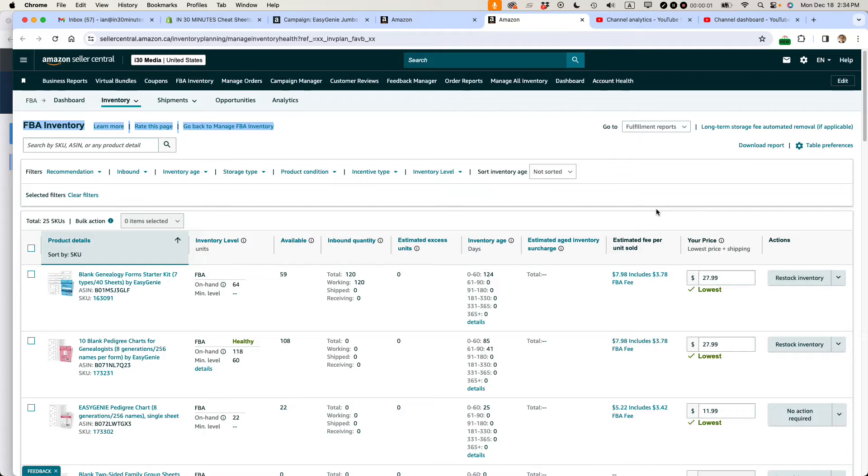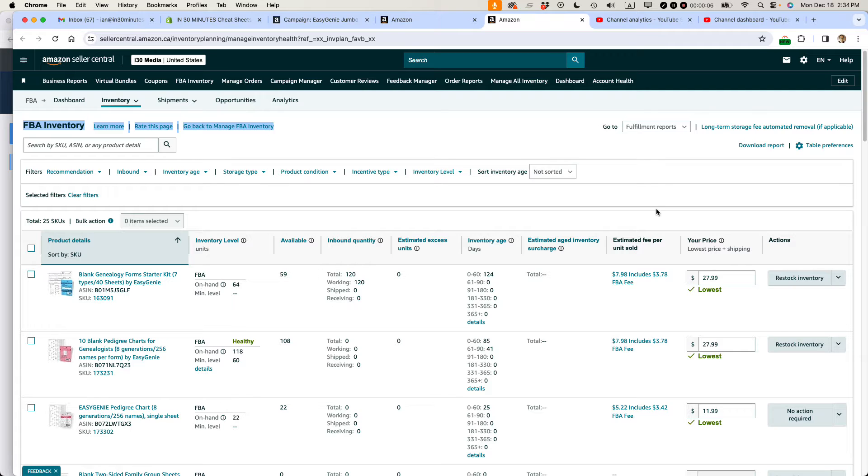Ian from Lean Media. Today I'm going to walk you through the steps to create a removal order for Amazon FBA Inventory. If this video helps, please take a moment to like it, follow me, let's get started.